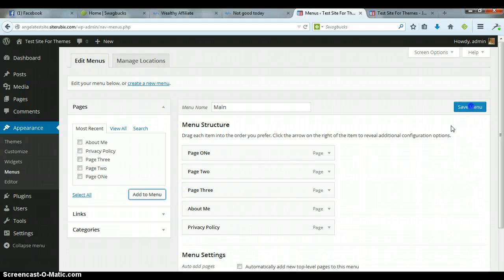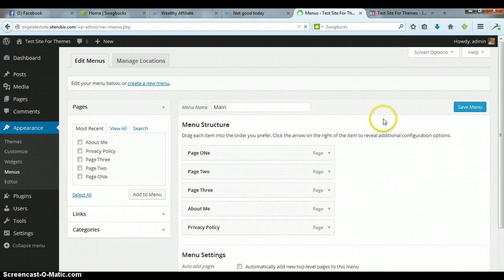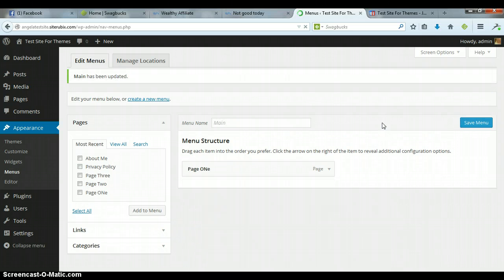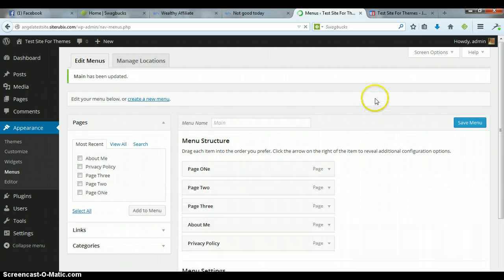Then you probably saved the menu, and we'll wait on that to save. Alright.